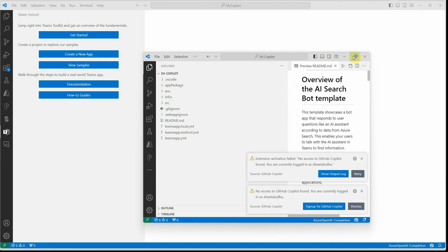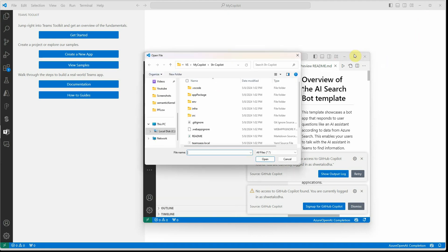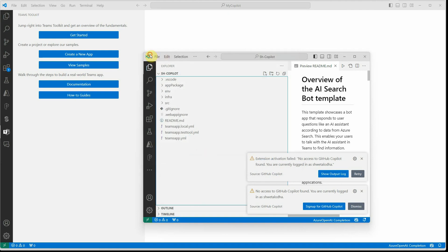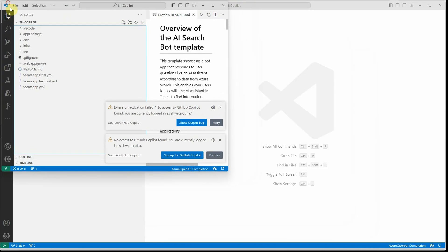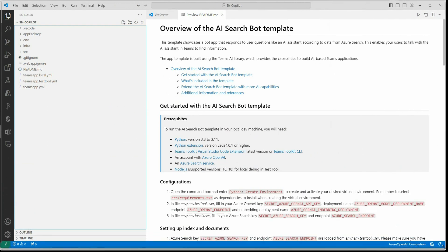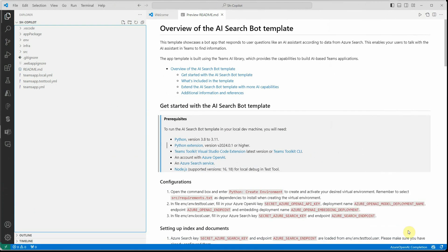As soon as you press Enter, a new VS Code instance opens with all the generated project files listed. Now we have these files listed, which means we are done with our initial configuration — the prerequisites are met.